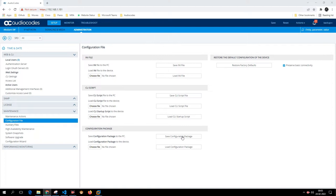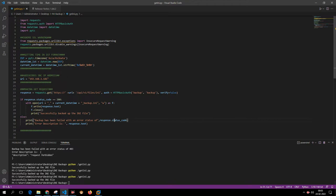If there is a requirement to take a backup on a daily basis as a regular task, always doing it manually from the web page is not feasible. In such cases, you can write a Python script and run it in a task scheduler, which will on a daily basis fetch the INI file, provided you have added a recurring task for the backup.